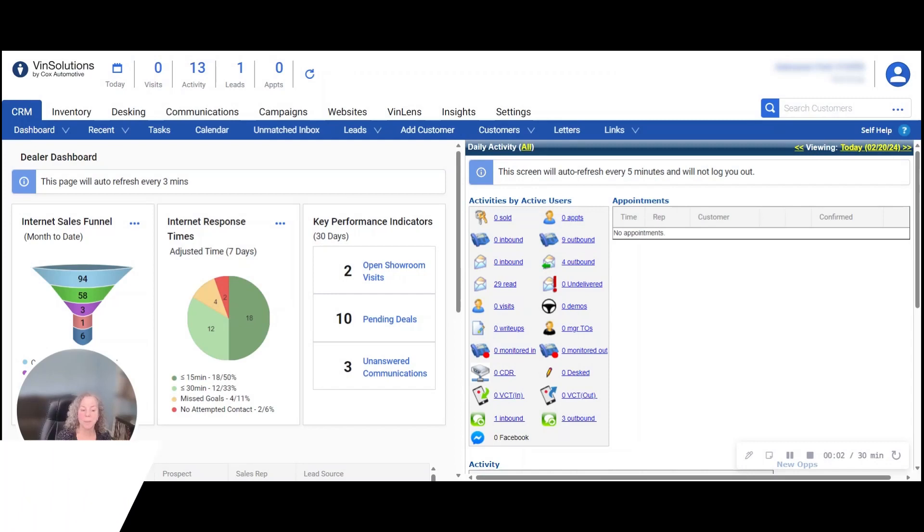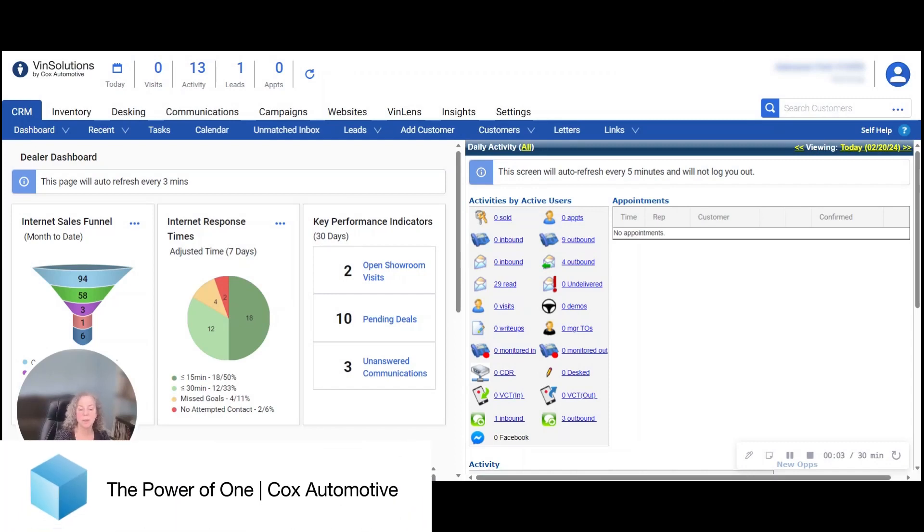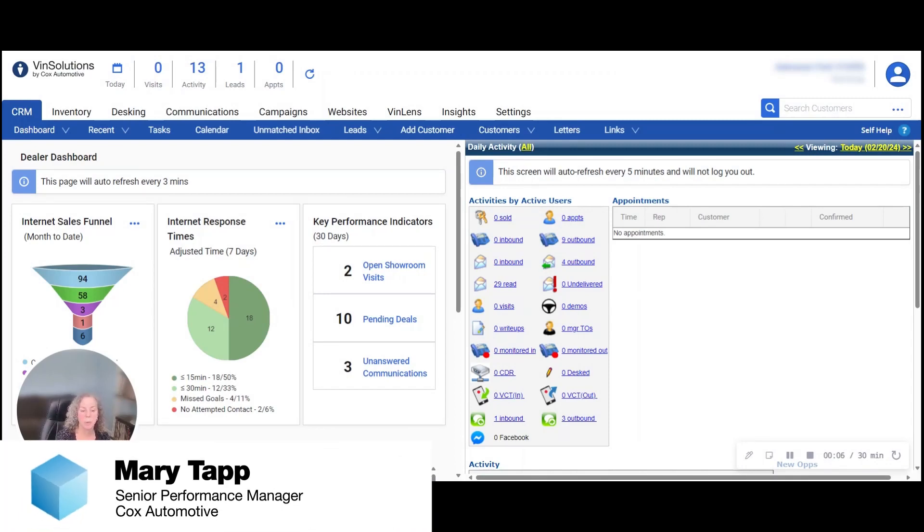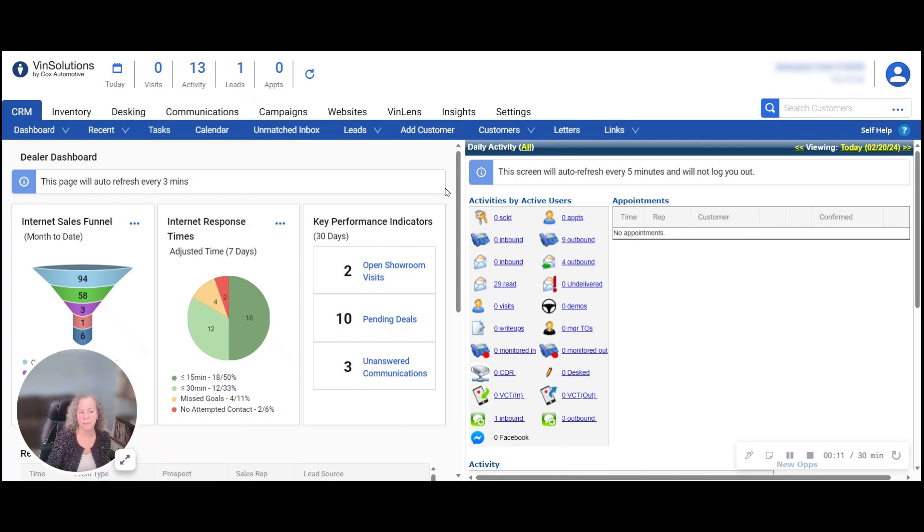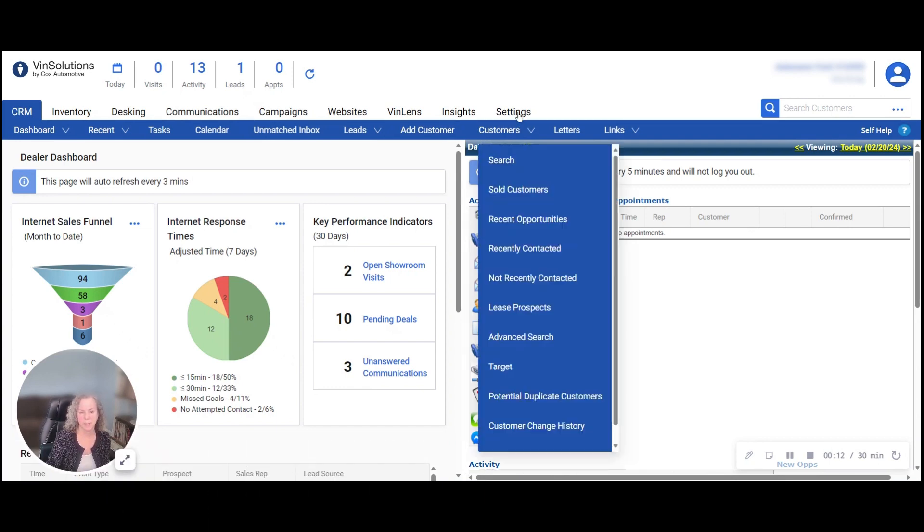Hi, this is Mary Tapp with the VIN Solutions Performance Management Team here to show you a quick tip on reassigning customers and removing users from the system.